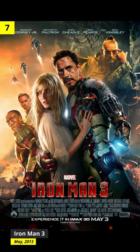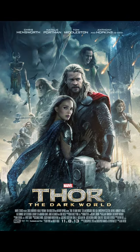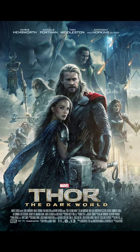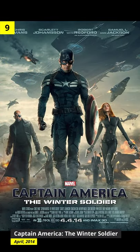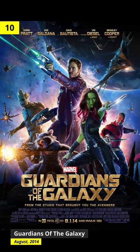Iron Man 3. Thor: The Dark World. Captain America: The Winter Soldier. Guardians of the Galaxy.